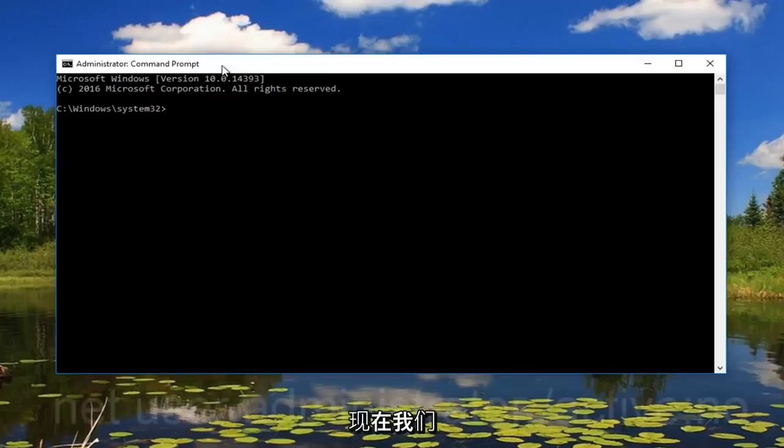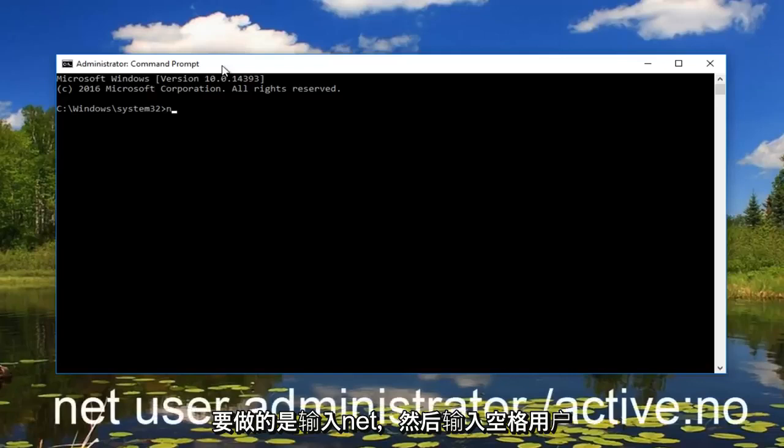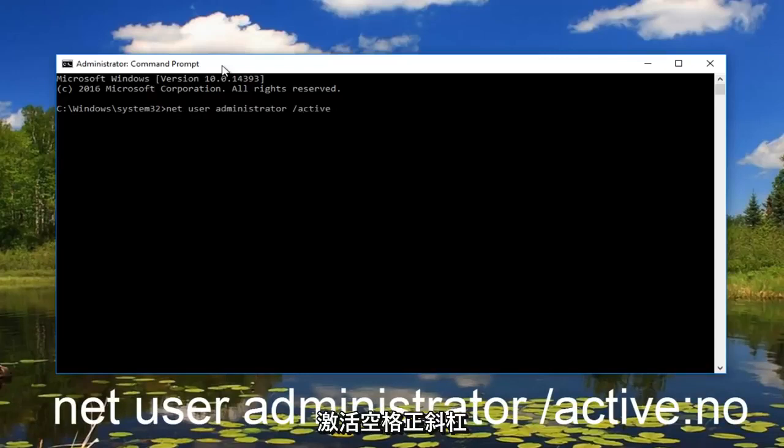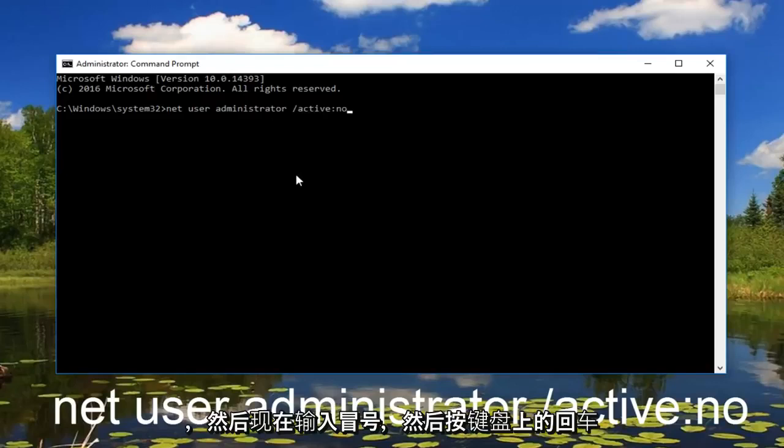So what we're going to do is type in net and then space user administrator. And then do a space forward slash active and then you want to do a colon no. And then hit enter on your keyboard.